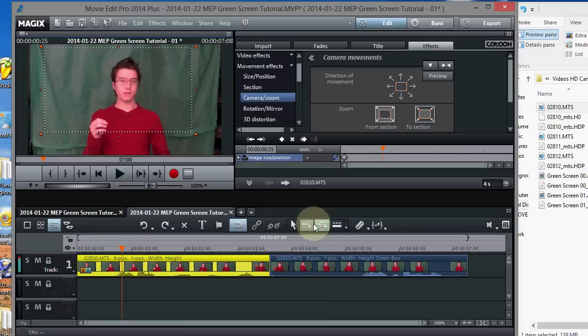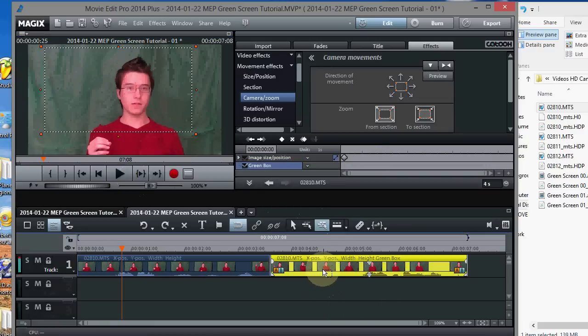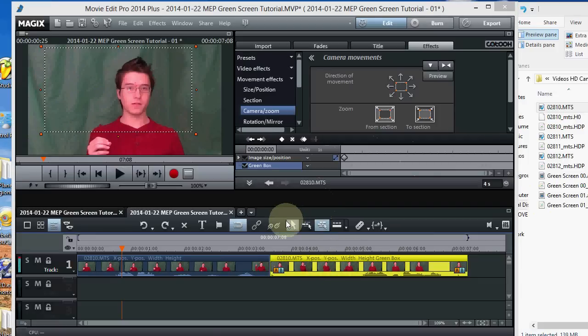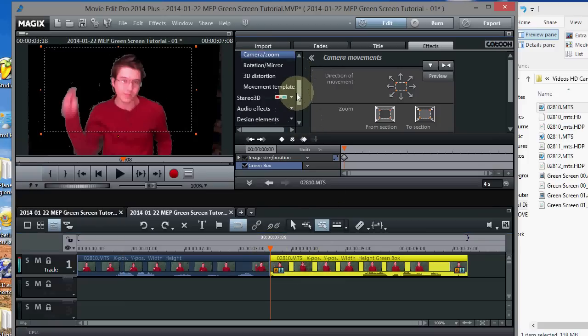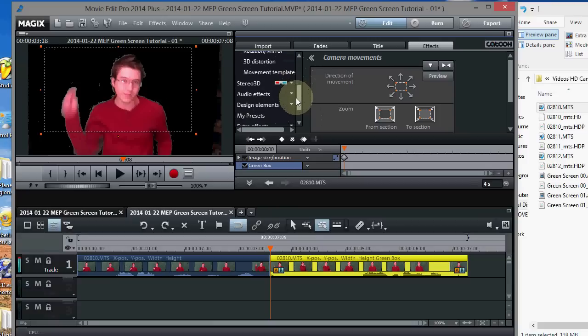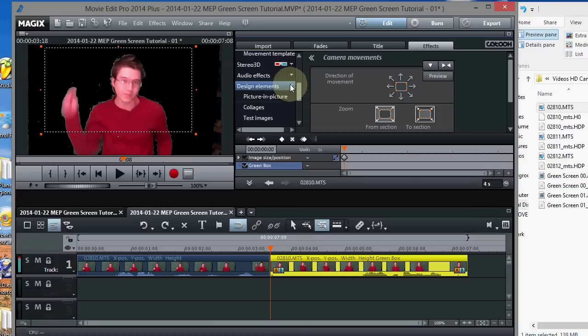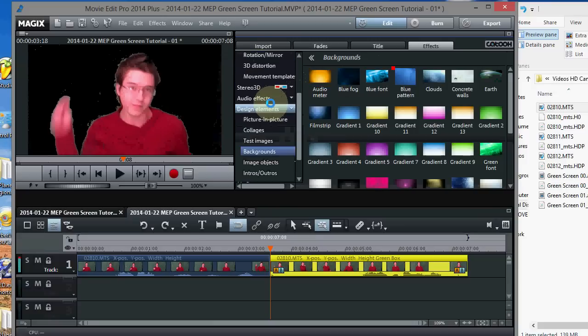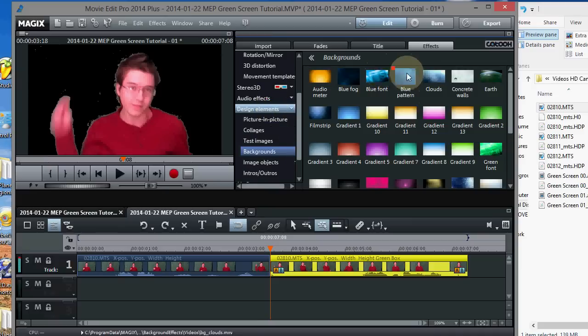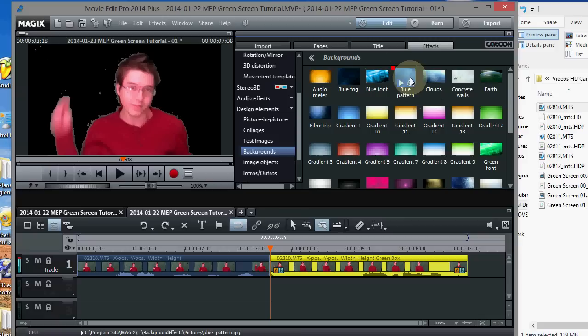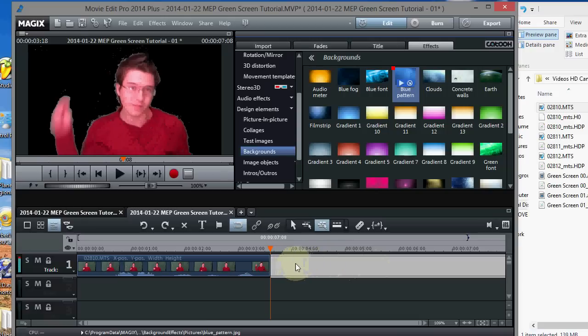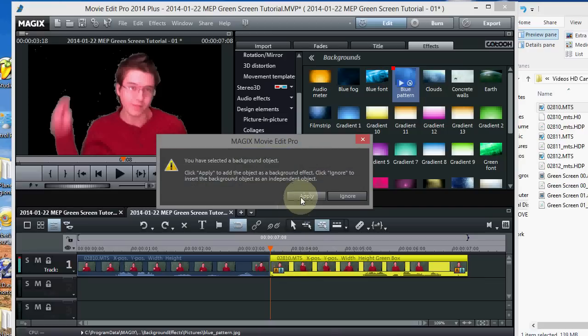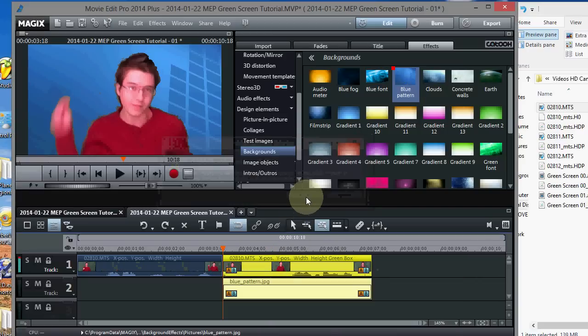Now next thing we want to do is add a background to this section over here. So to add a background, let's go over here and make sure this object is selected right here. This is the one we want to add the background to. And what we're going to do is go down and underneath design elements right here. We're going to open that up. Go to backgrounds. And then pick a background that works well with your green. I like this one right here. Blue pattern. Just bring that down. And then drop it right on top of the video object. Like that. And do apply. And there it goes.